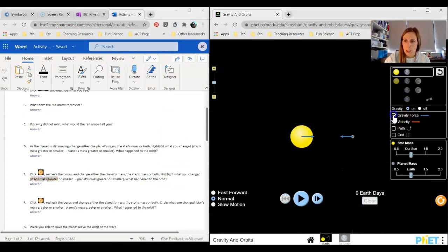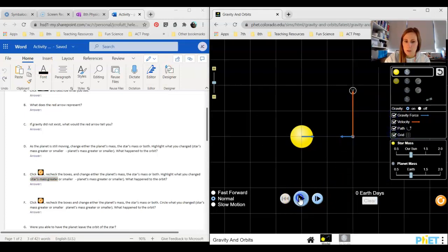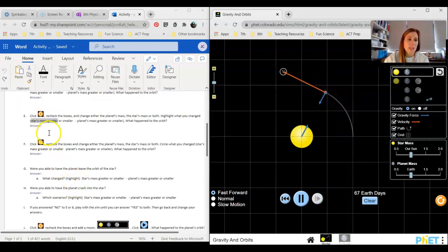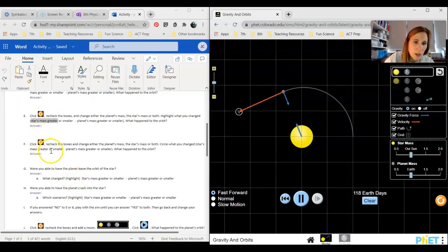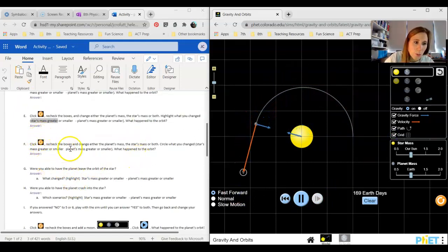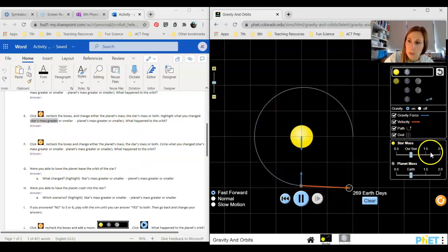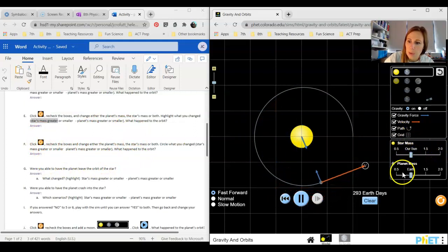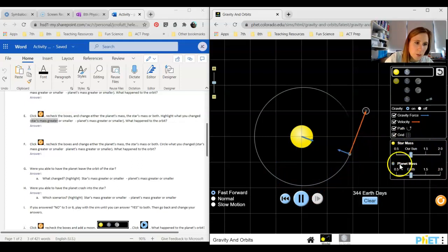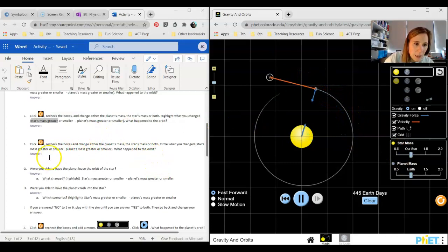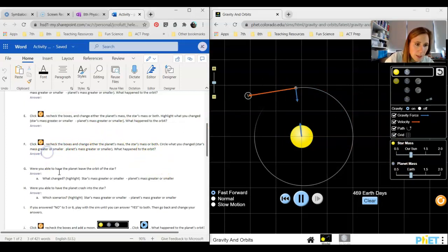Go ahead and reset this. Check my four boxes again for the next test. I can hit play and then you're going to do the same thing. You're just going to mess around changing different things. Change either the star's mass, make it less or greater than what you did before, planet mass less or greater. Choose something you didn't do on the last one. Highlight what you did and then answer what happened.